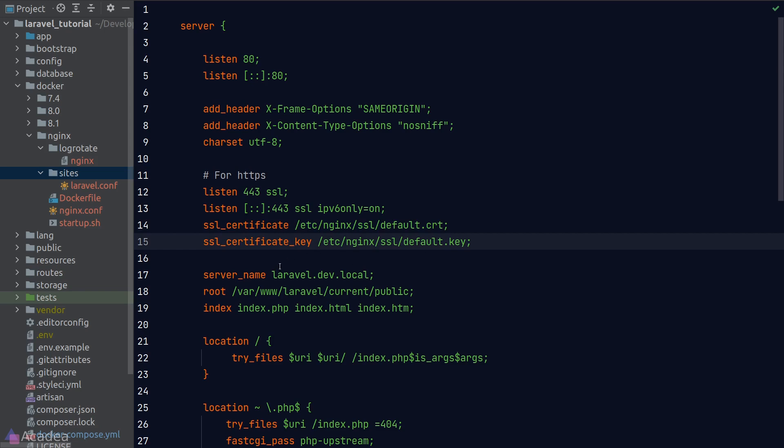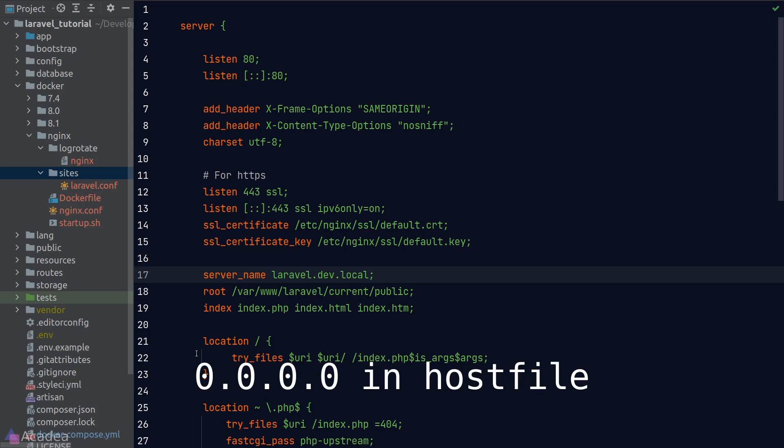The next item is a server name. This is the domain of our website. You can put in whatever you want. Just make sure that you map it to 0.0.0.0 in your computer's host file.